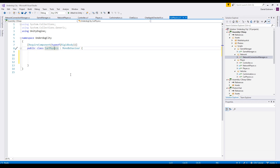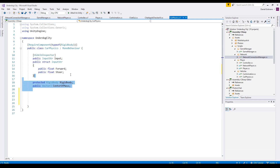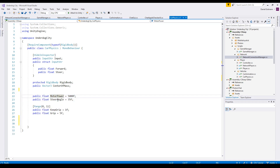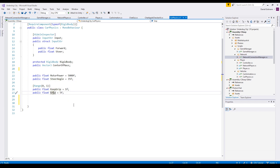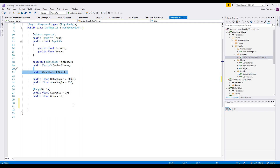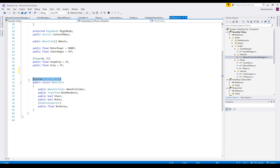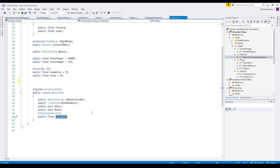Let's talk about the car physics script. The input is basic — just forward and steer — it's a struct as already used in the player script. We have a rigidbody and the center of mass as a public variable, plus motor power, steer angle, keep grip, and grip values. We also have a wheel infos array; to make it editable in the editor I specify System.Serializable as an attribute. The WheelInfo contains a wheel collider, a mesh, flags for steering and motor, and a hidden rotation for animation.